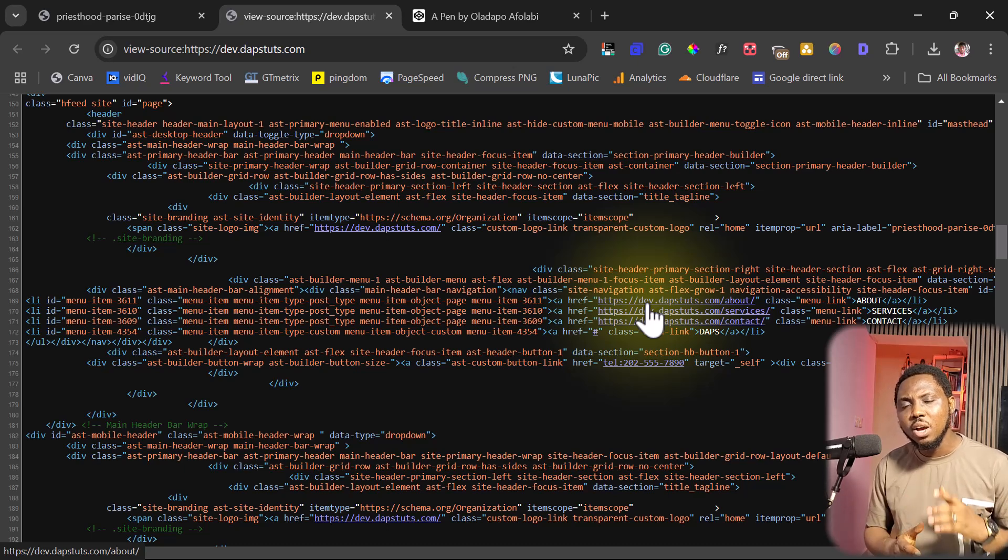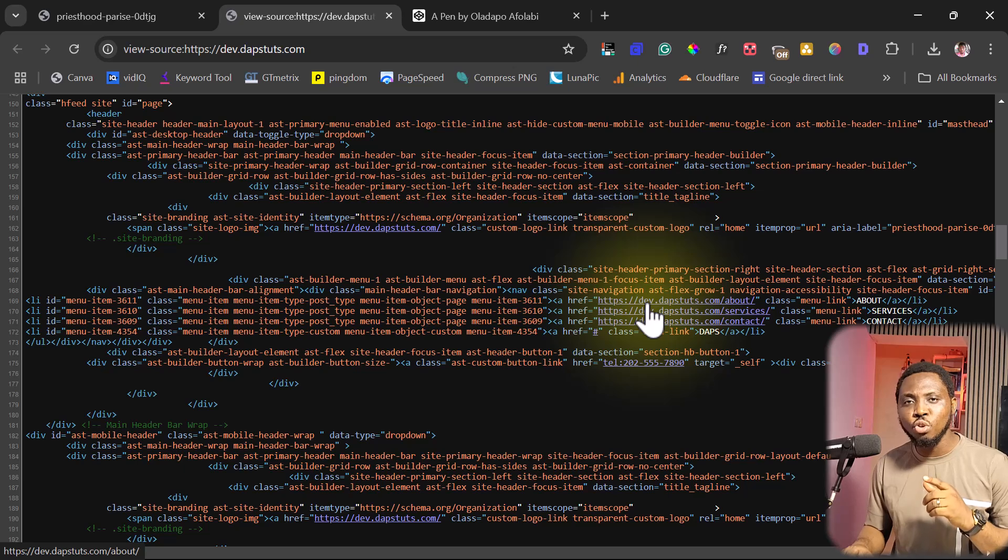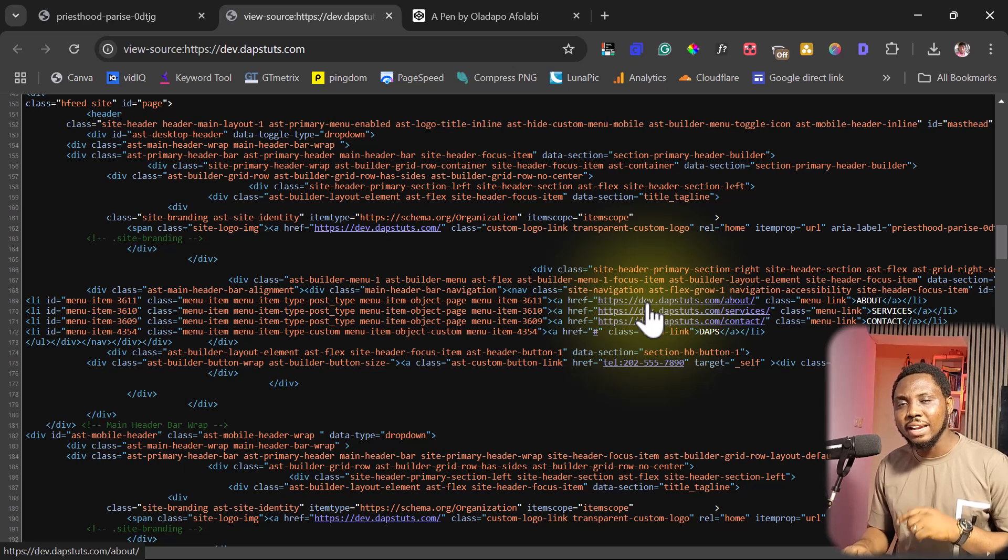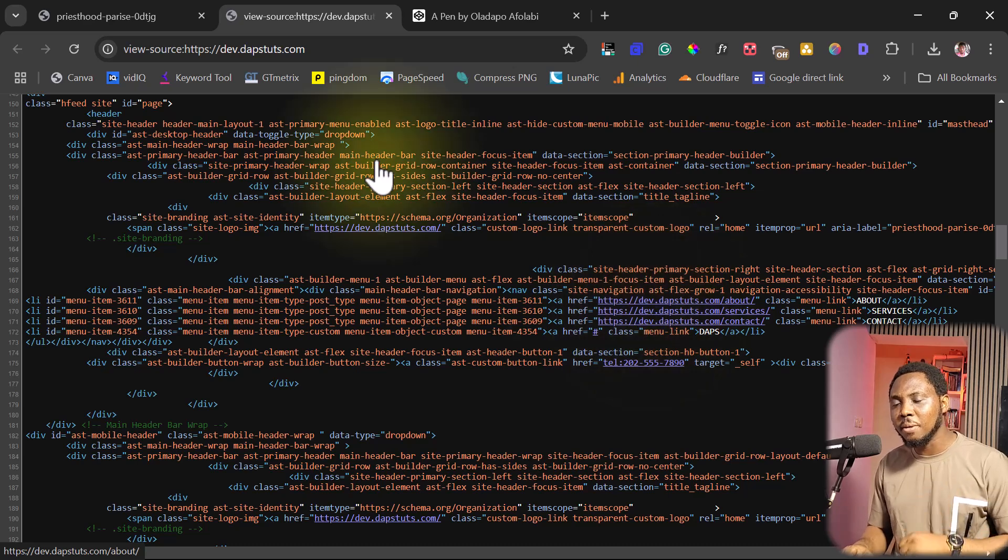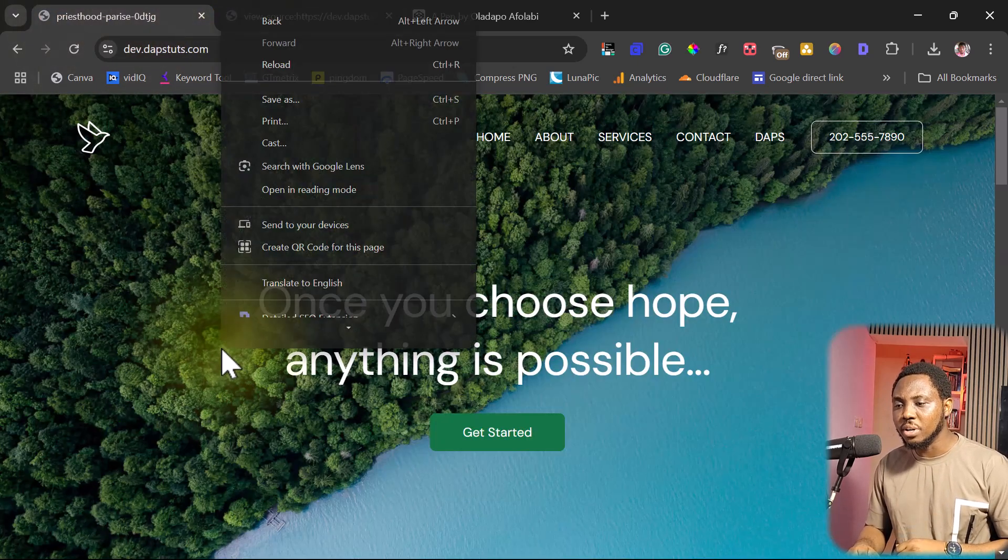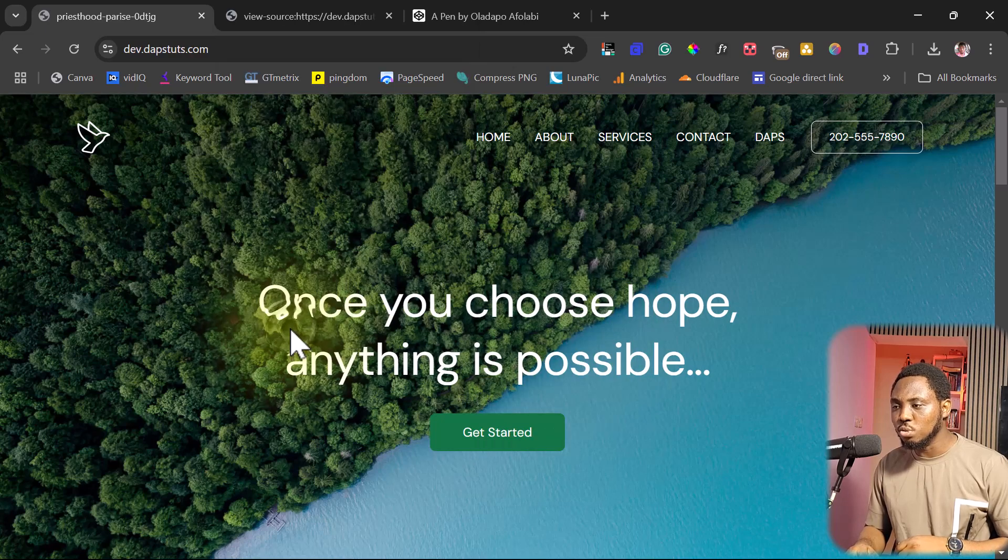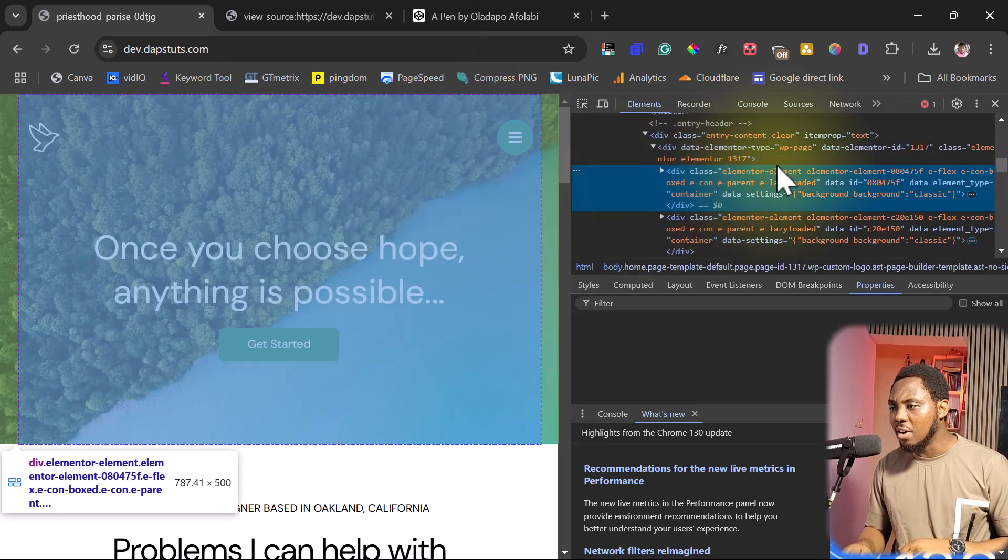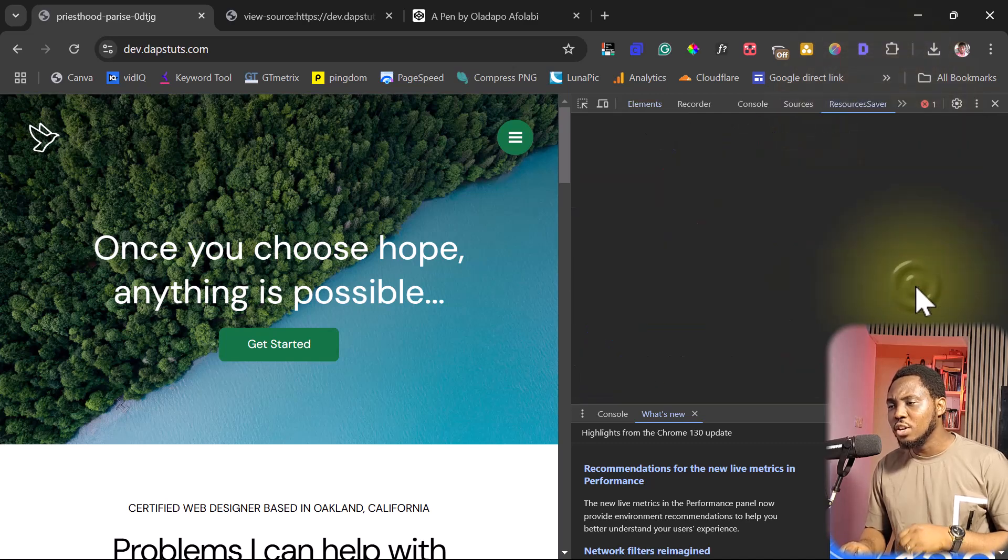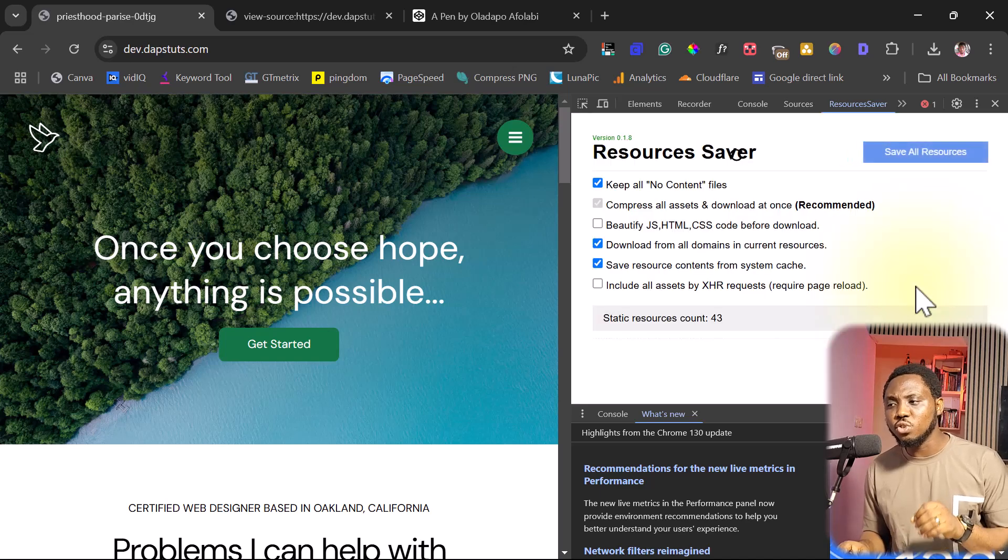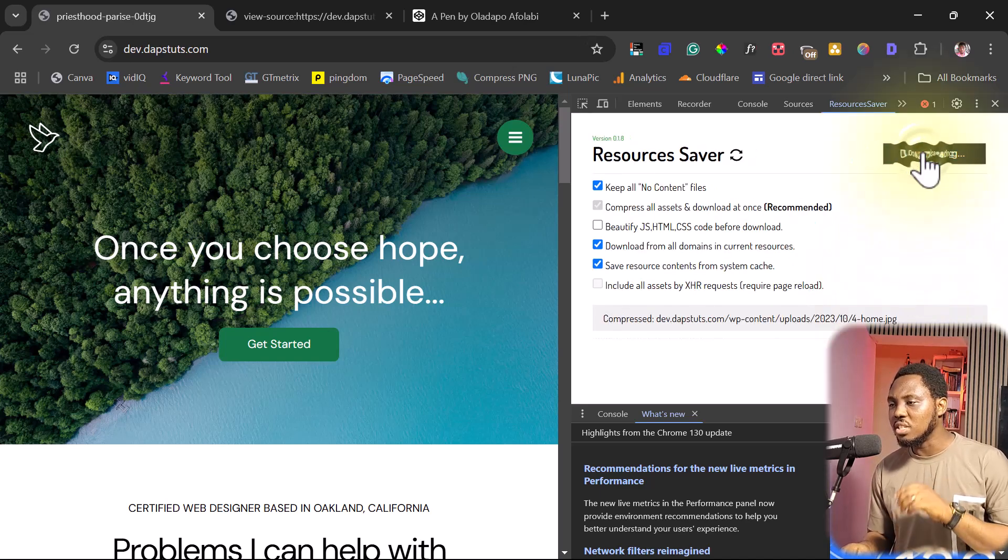What I recommend you do is for you to go to your Chrome store and install a Chrome extension called Resources Saver. So if we come back to this page right now and then we right click this and then we come to inspect tool, for example, now I can just come here, I can come down to Resources Saver. You won't have this feature if you have not installed that Chrome extension.